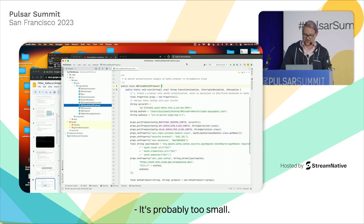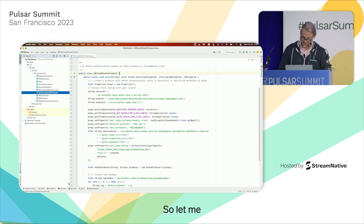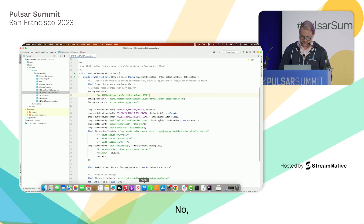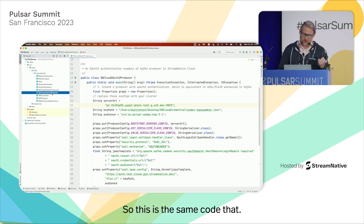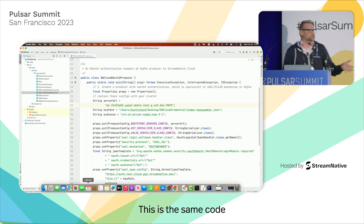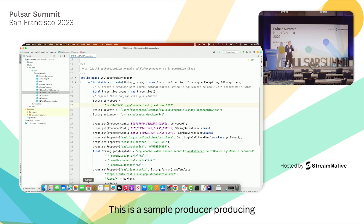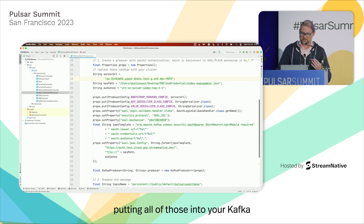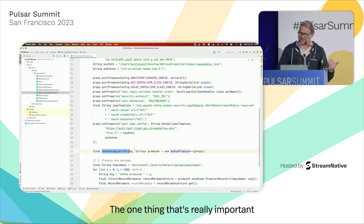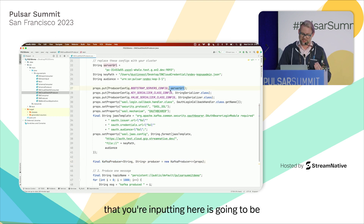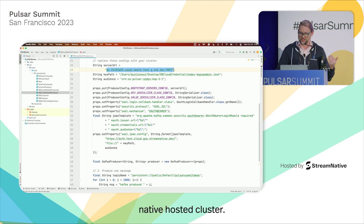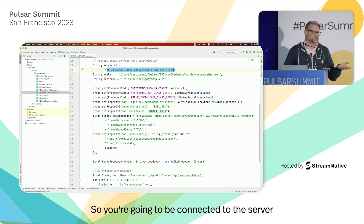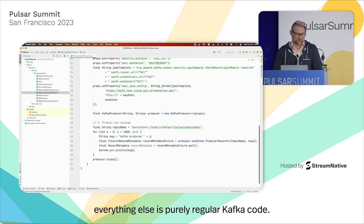Here is IntelliJ. This is the same code that you can pull from our UI directly. This is a sample producer producing using the Kafka protocol. You'll see all these props — you're putting all of those into your Kafka producer. The only thing that's really important here is that the server URL you're inputting is the Stream Native hosted cluster URL. And then your OAuth client — you're connecting to the server using OAuth. Other than that, everything else is purely regular Kafka code.